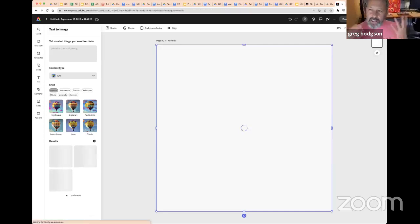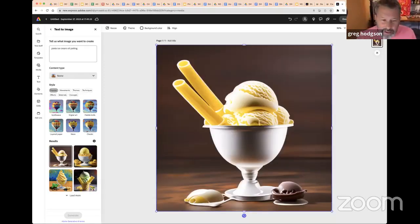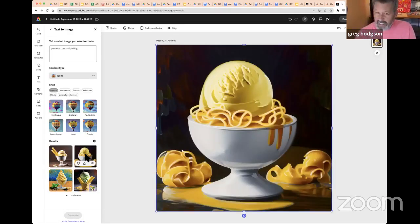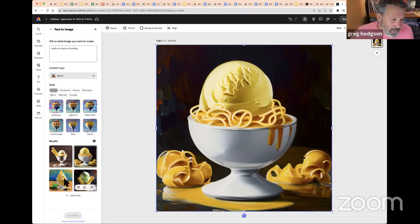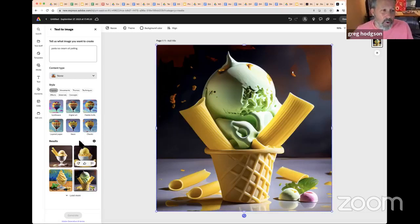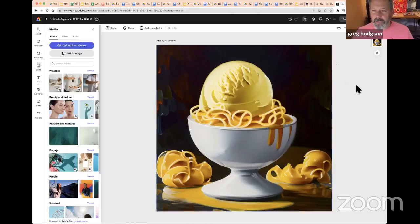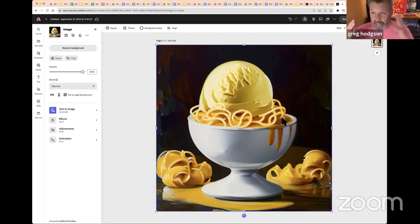It's created pasta ice cream — exactly what I asked for. It's given me a few different options. I actually quite like one of them — it's part of my surrealist program, this idea of cold ice cream versus hot pasta. I can load more and get into details: choosing whether we want this as a graphic, art, digital art, palette knife style. I'll go back to the one I like and use that as my starting point.